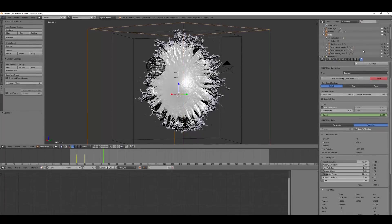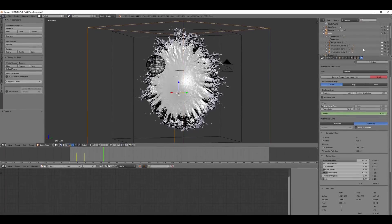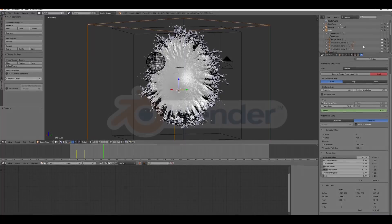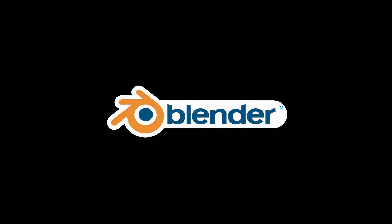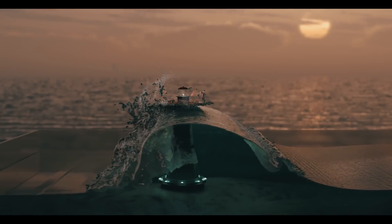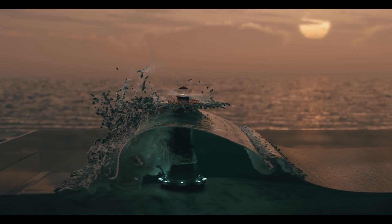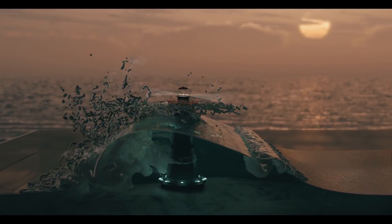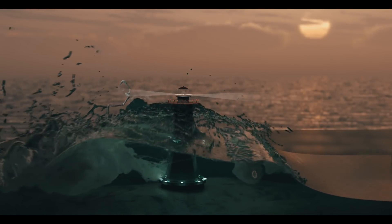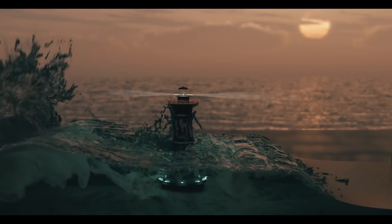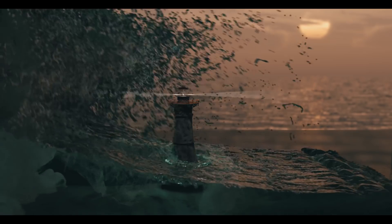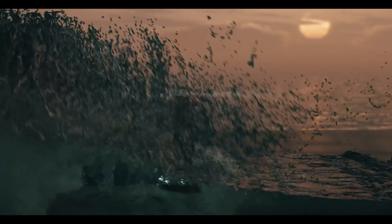The Flip Fluids add-on allows you to simulate high-quality fluids all within Blender. Simulate foam, bubbles, and spray to create large-scale fluid effects with the whitewater simulator.